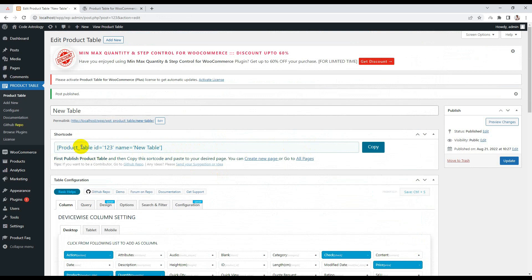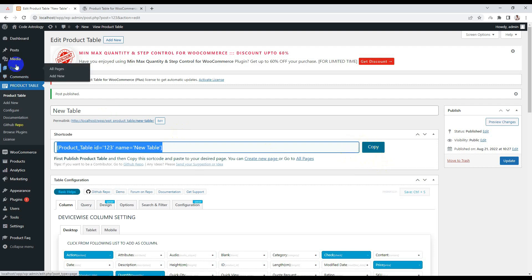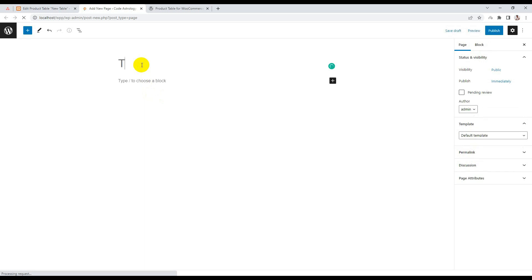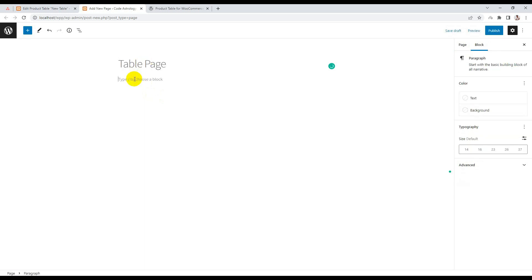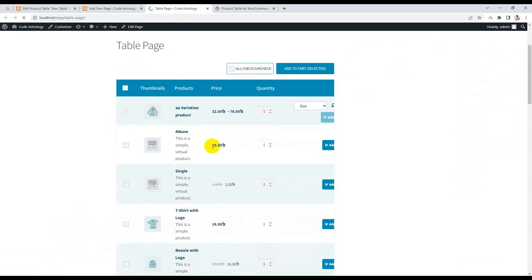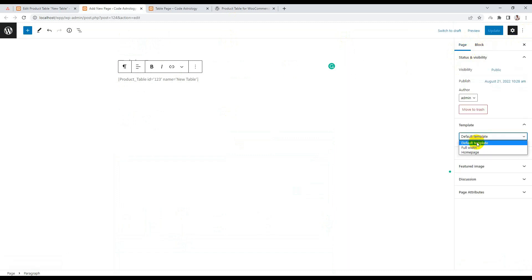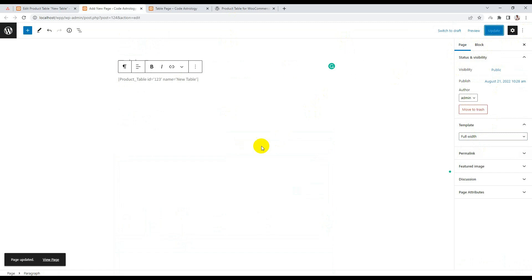The plugin will generate a shortcode. Simply copy and paste this shortcode inside any page or post anywhere in WordPress and you can see the product table. Let's do it — copy the shortcode, create a new page, paste the shortcode here, and publish. Then just view the page — here is the product table.